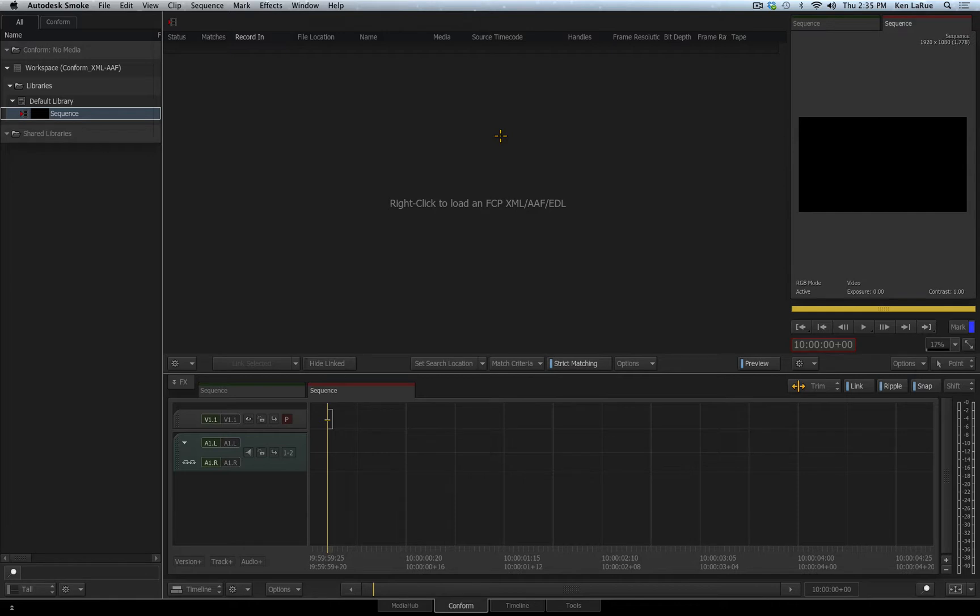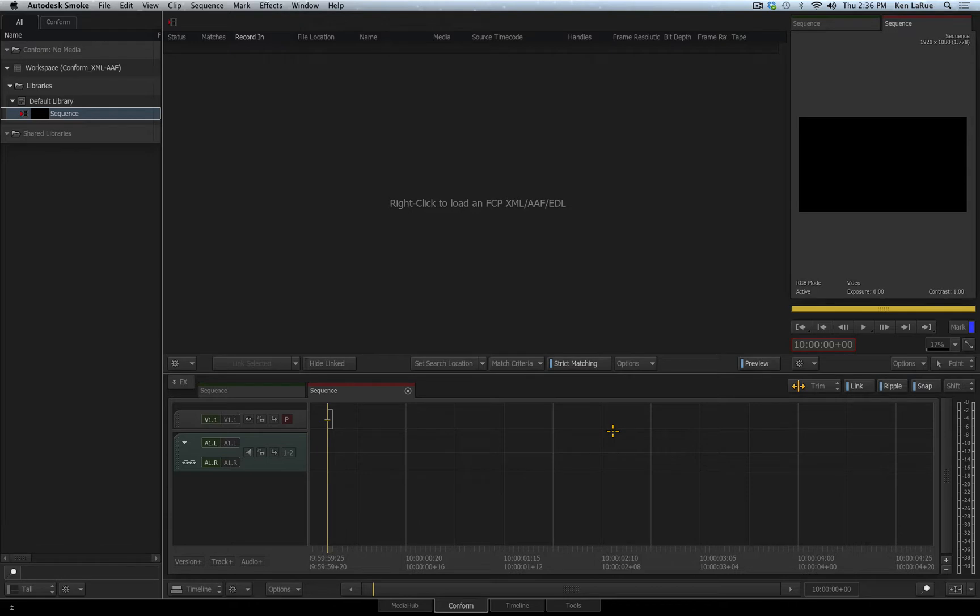It will also give you information about media that is not linked properly. The bottom area is the sequence area itself and we'll see the sequence that is being created when the conform is done. There's also a preview window along the right-hand side that you can utilize to look at the media and the conform sequence.